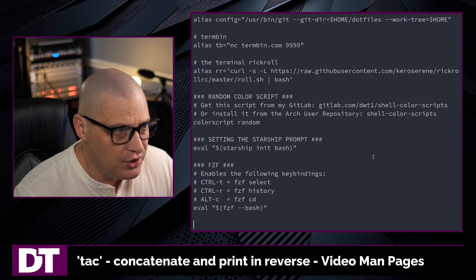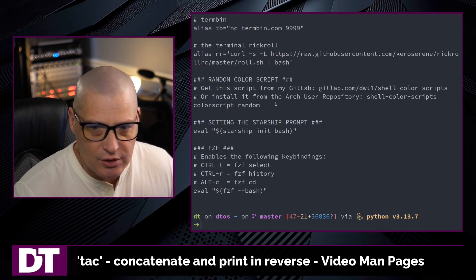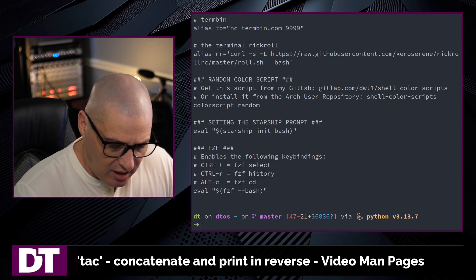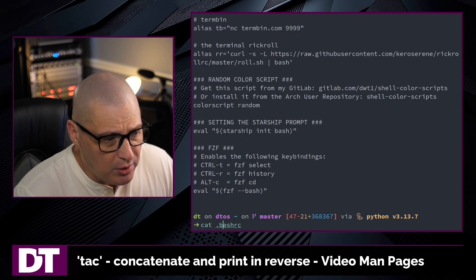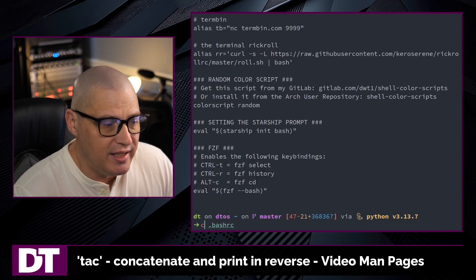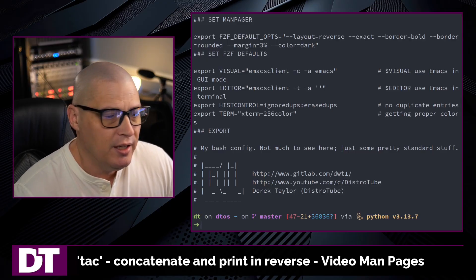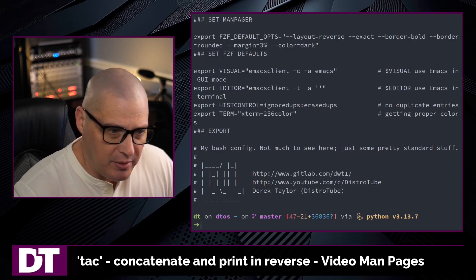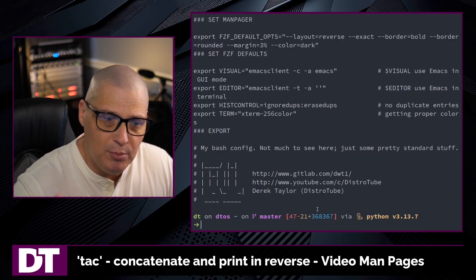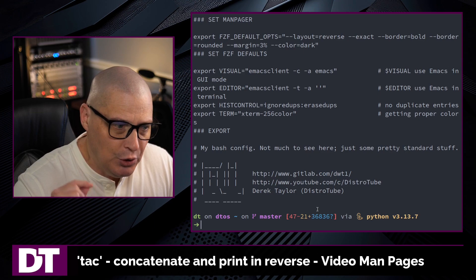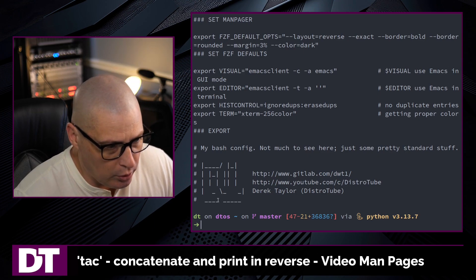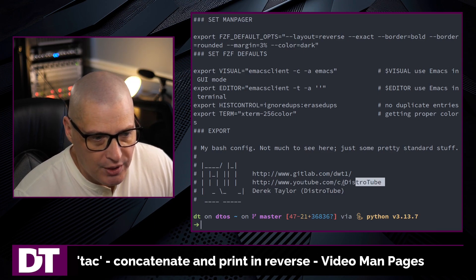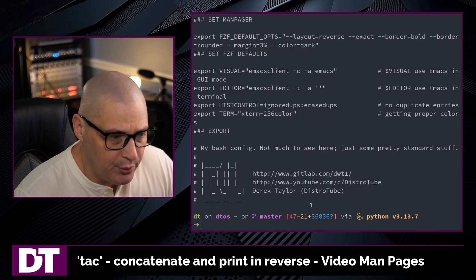For example, if I cat my .bashrc, it just prints out my bashrc to standard output. If I up arrow and instead of cat I do a tac, it also prints the contents of my bashrc to standard output, except it does it in reverse line order. This is line one, this is line two, this is line three, and so on.